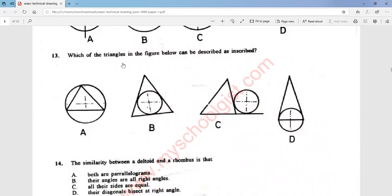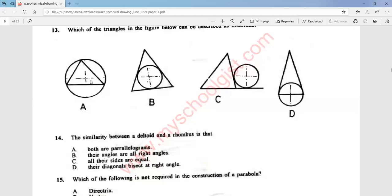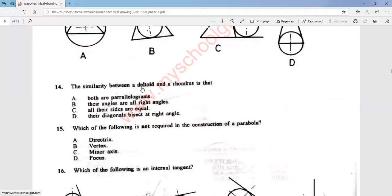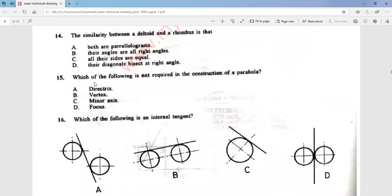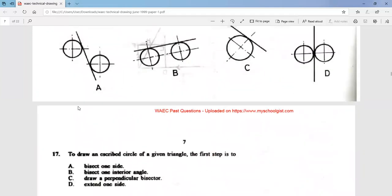Question 13: which of the triangles in the figure below can be described as inscribed? That is option A — this triangle is an inscribed triangle. Question 14: the similarity between a deltoid and a rhombus is that they are both parallelograms — that is option A. Question 15: which of the following is not required in the construction of a parabola? Minor axis is not required. The answer is option C.